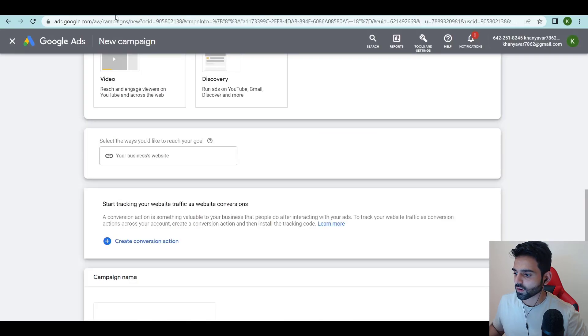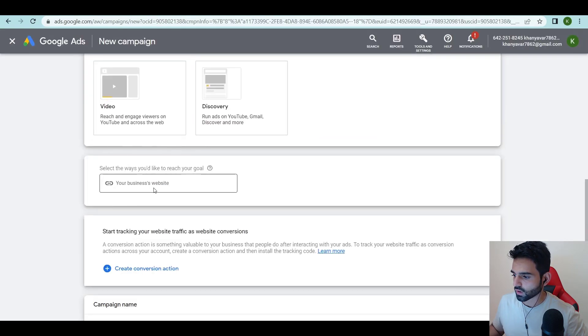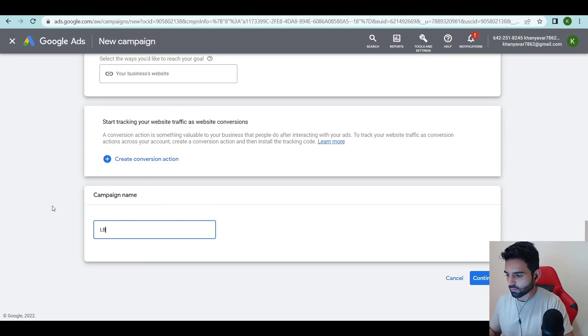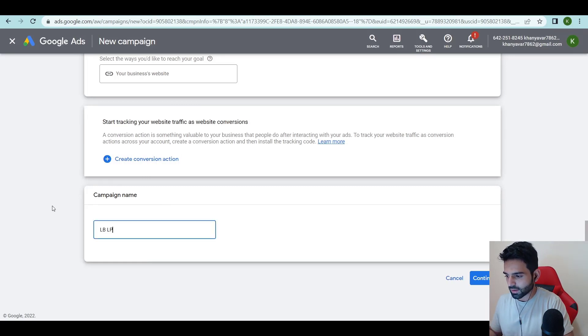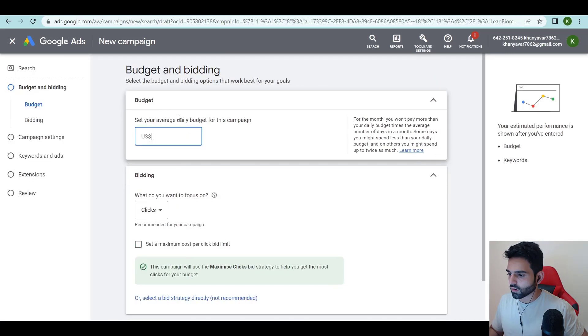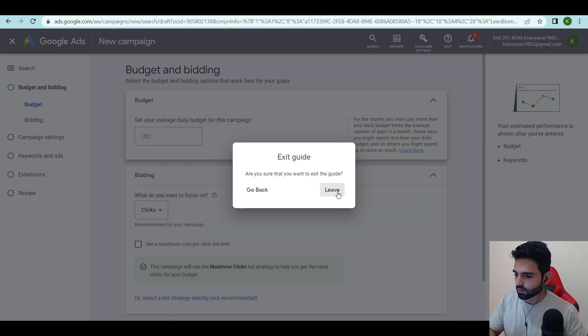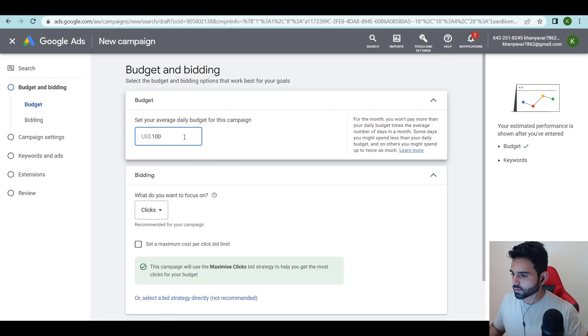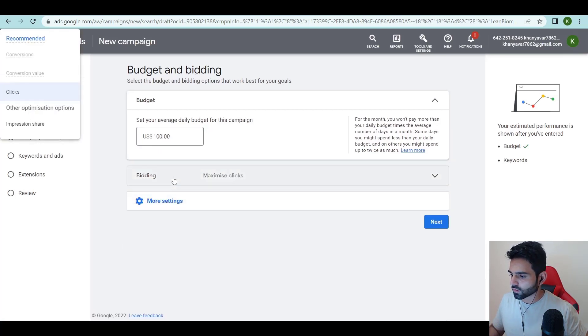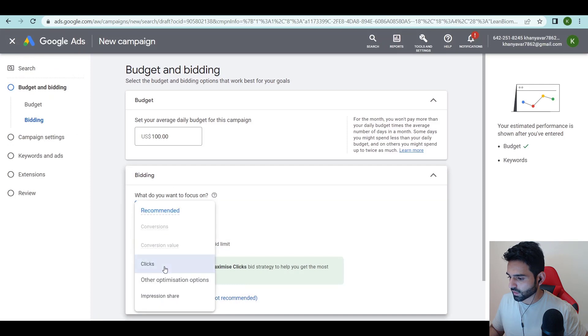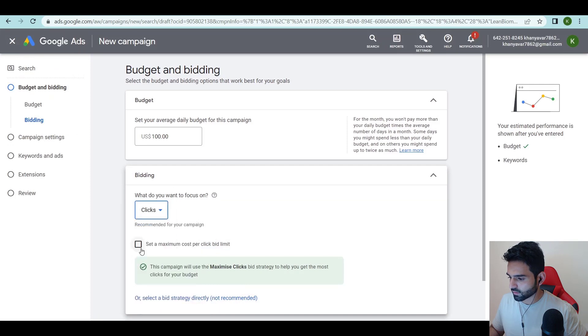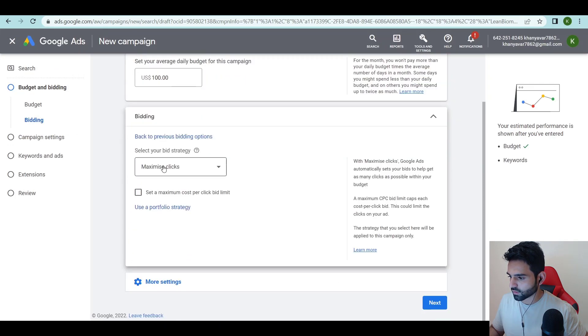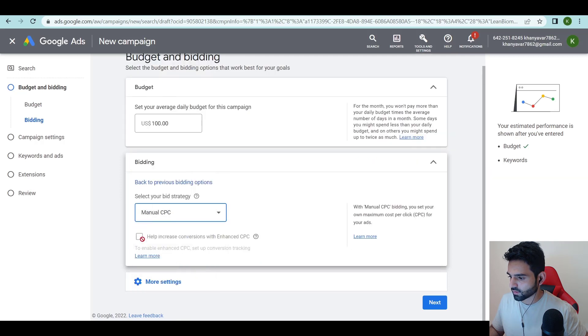Right now I'm not going to create a conversion pixel. So Lean Biome landing page April, that's it. I'm going to start my budget from hundred dollars. I want manual CPC.